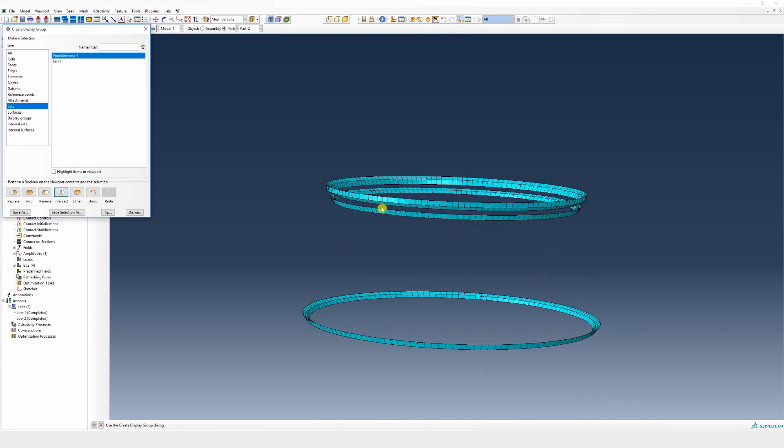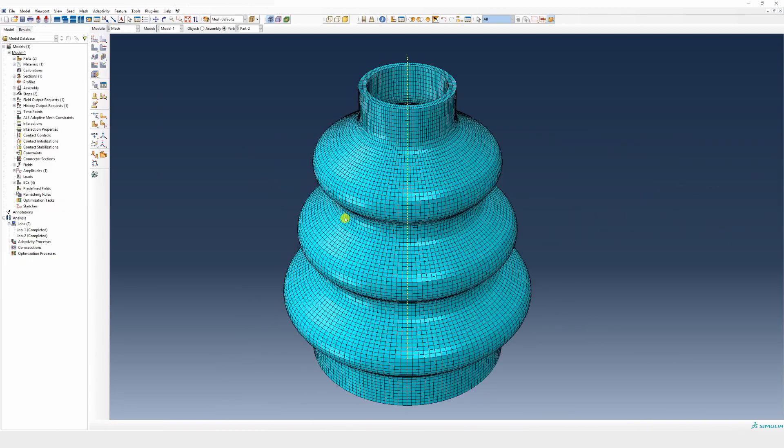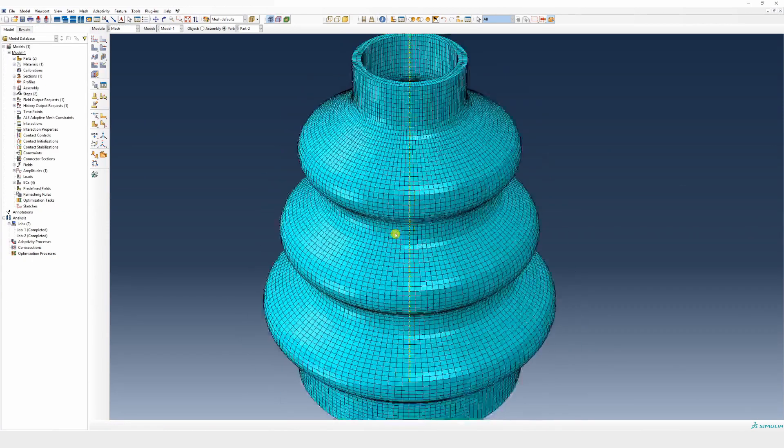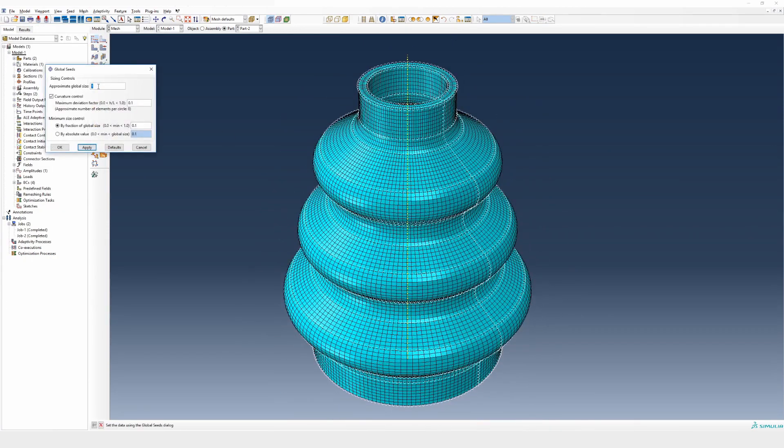So you will see only those elements which have a problem. Now one of the ways to remove those warnings is you can refine the mesh.